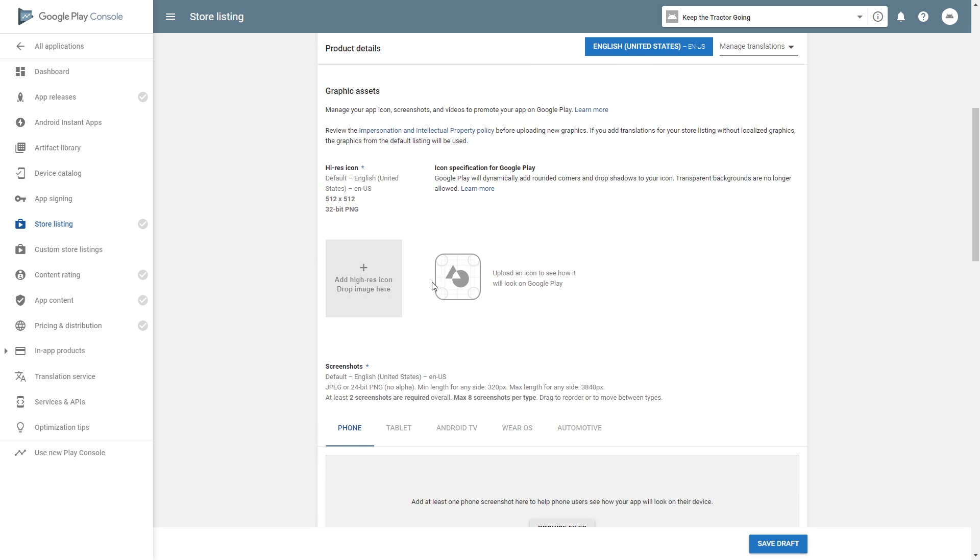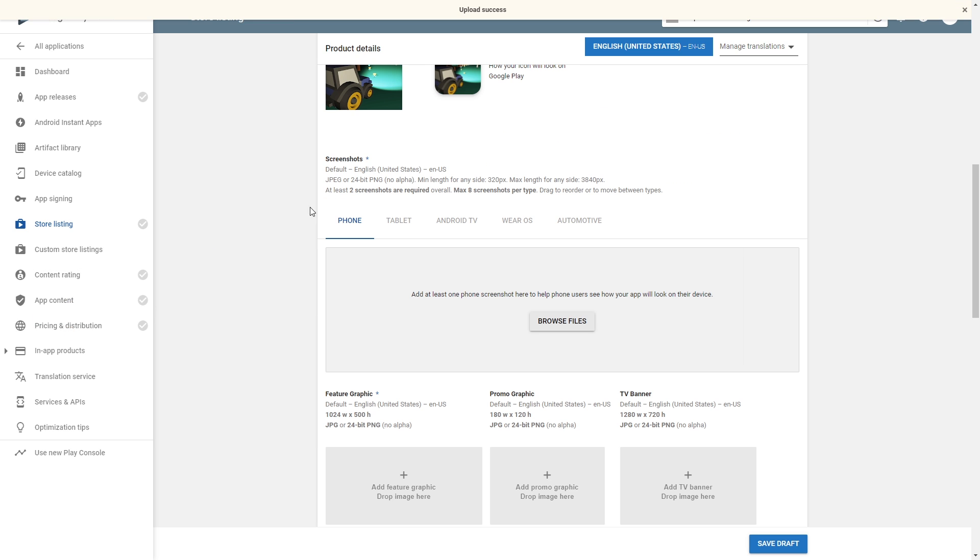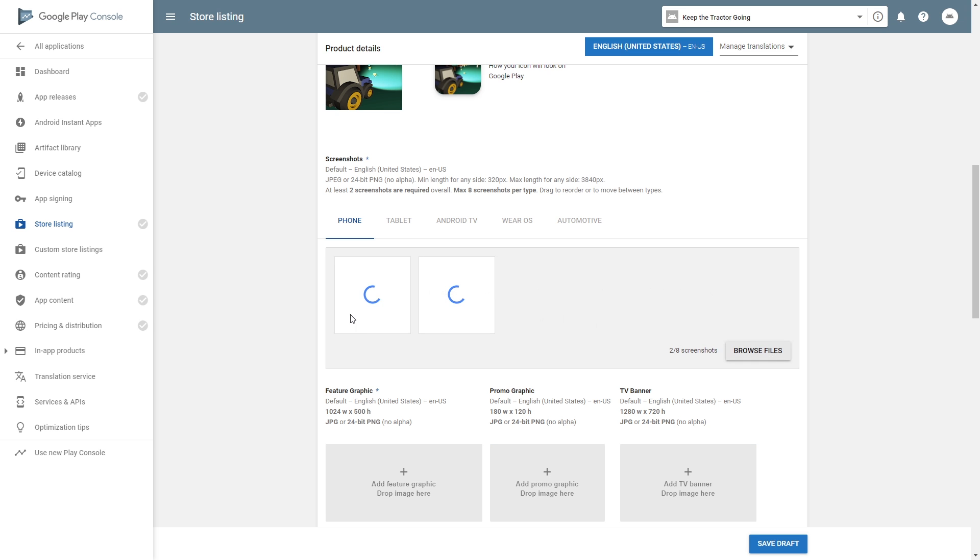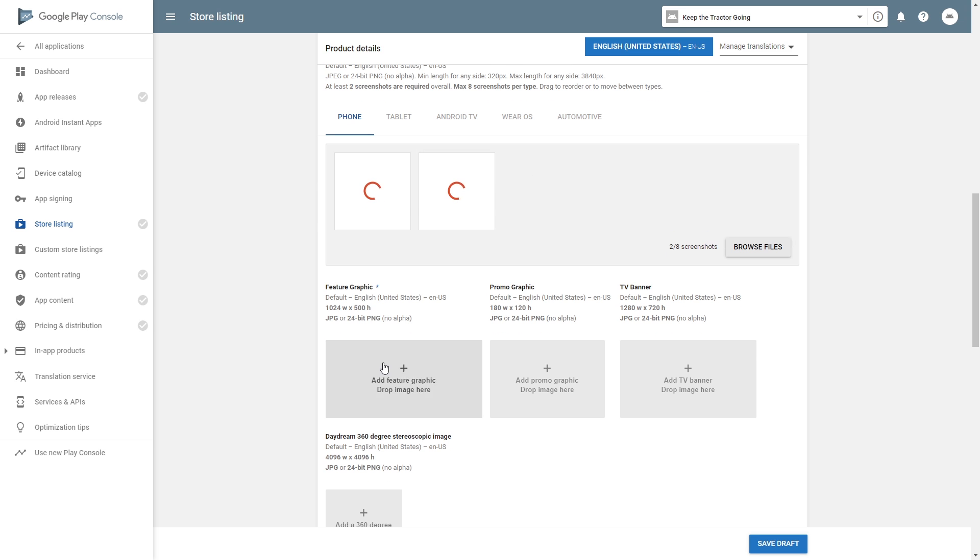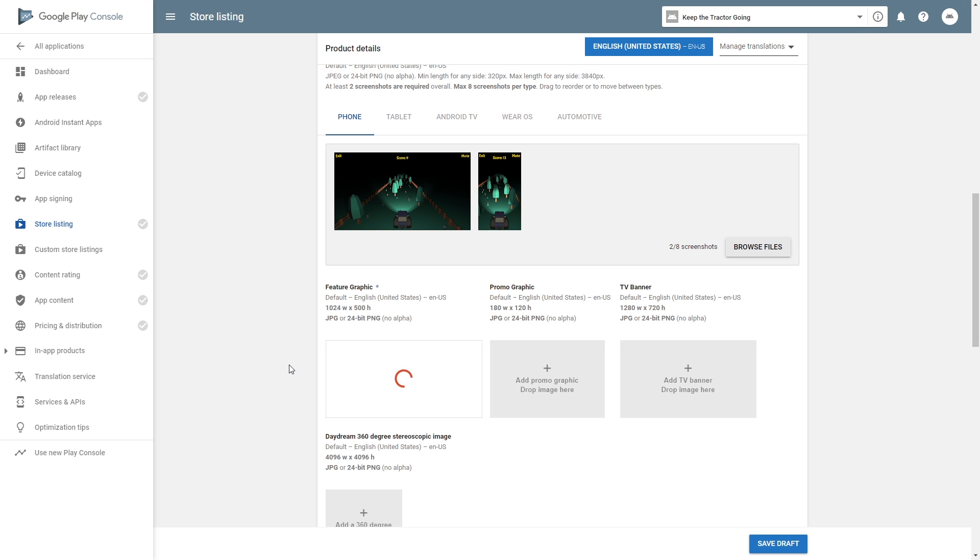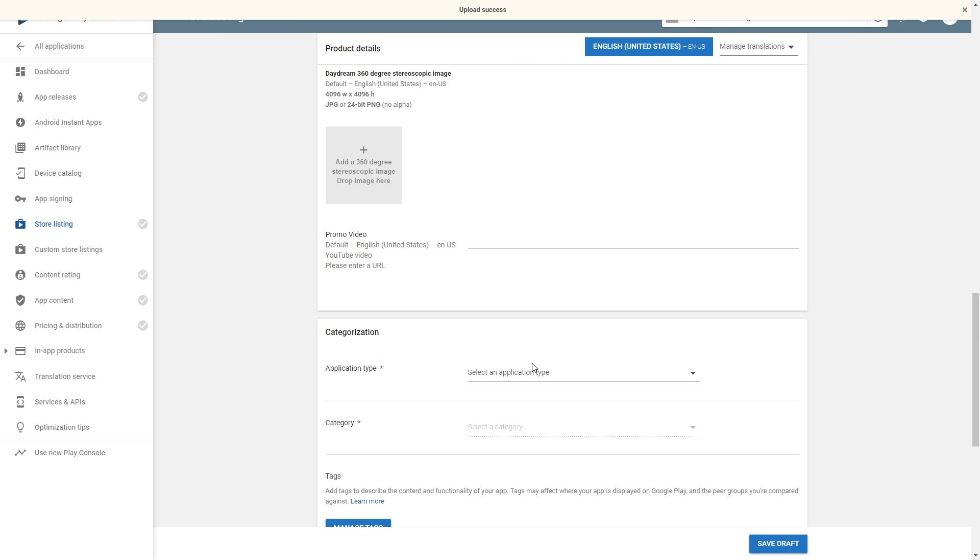High resolution of our icon, which is 512 by 512. We can drag our icon in there. Then we need at least two screenshots, and I made two screenshots already, so you can drag and drop those in. Also need a feature graphic, and I've created one so can drop that one in.